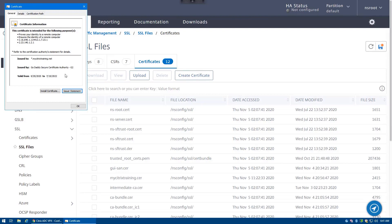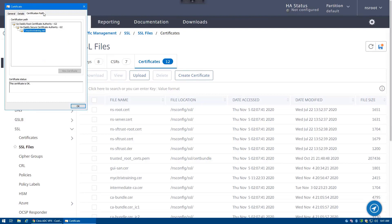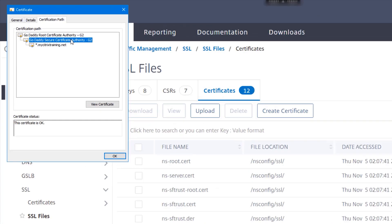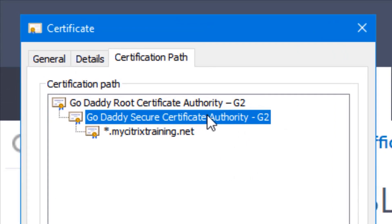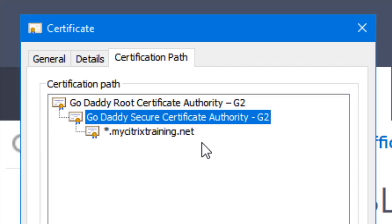The certificate for the intermediate authority is provided by the vendor from which the server certificate was purchased. Typically, the vendor will include that intermediate authority certificate with the delivery of the server certificate. Sometimes it's not just the intermediate authority certificate, but an actual certificate bundle with all of the authorities in a chain.